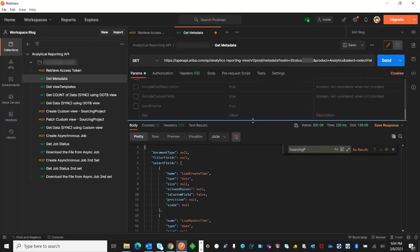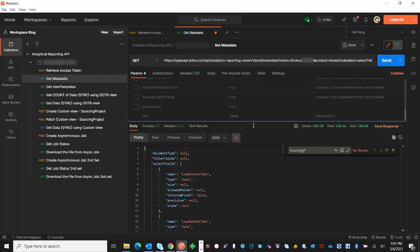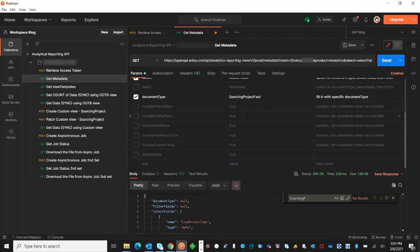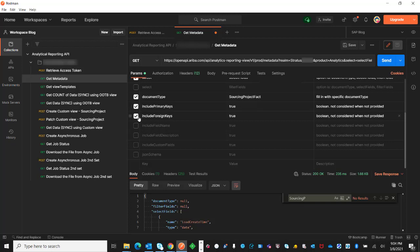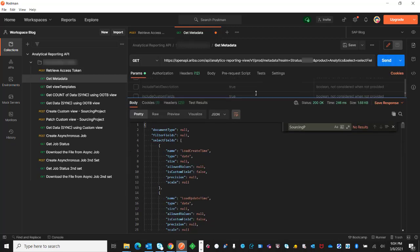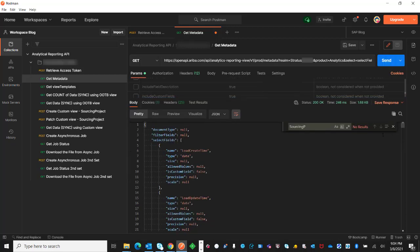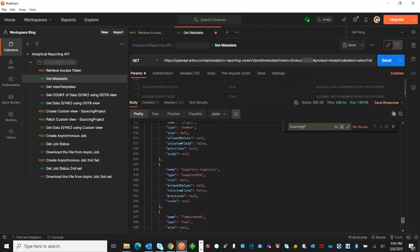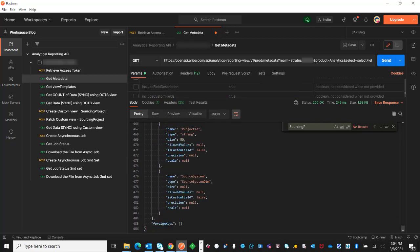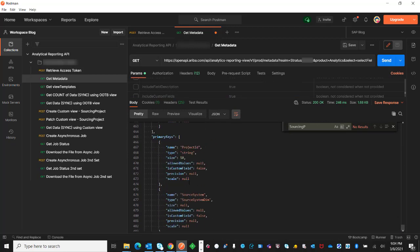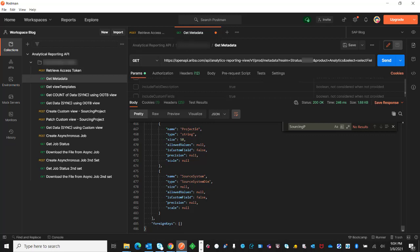The next thing that I will check for this document type, sourcing project, is I want to get the primary key and the foreign key. By sending that, at the end you will be able to see the primary keys and, if there is any, the foreign keys. So in this case, for the sourcing project, the project ID and resource system is the primary key.